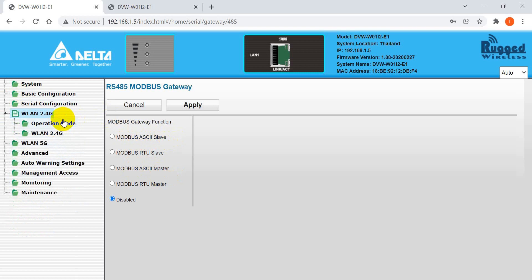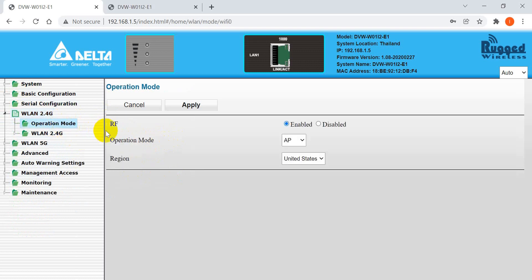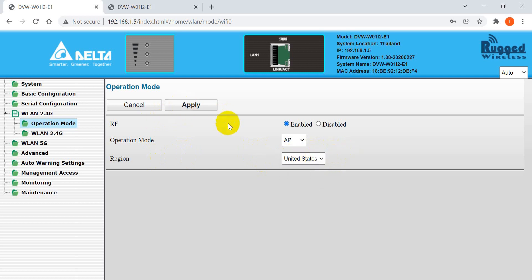Next is the operation mode. For the first unit we use access point mode, so select AP mode. For the region, currently only US and Taiwan are available, so we keep the region as US and click Apply.